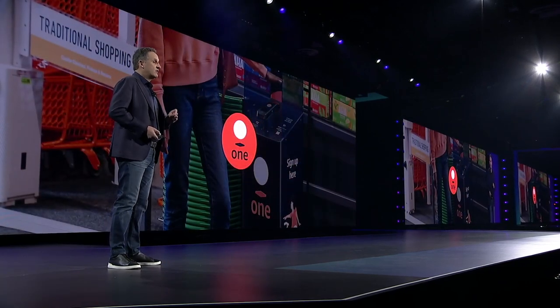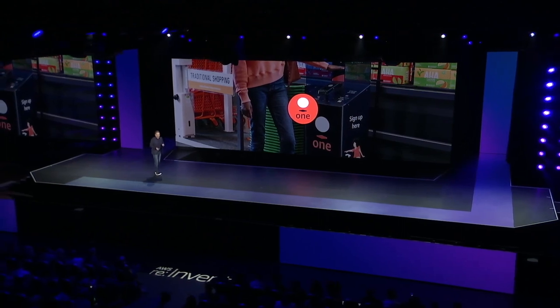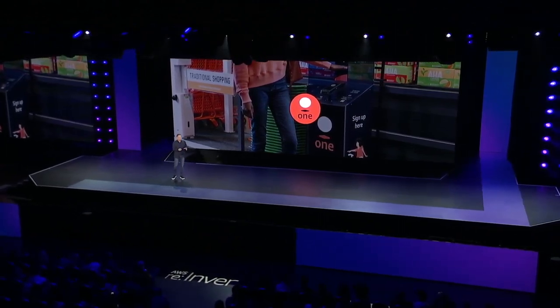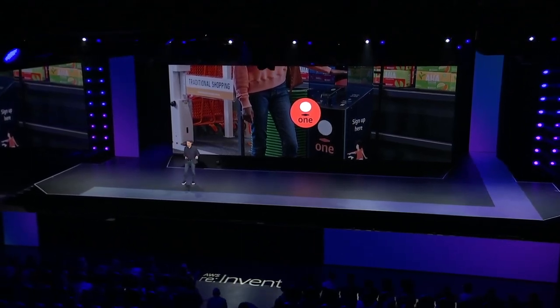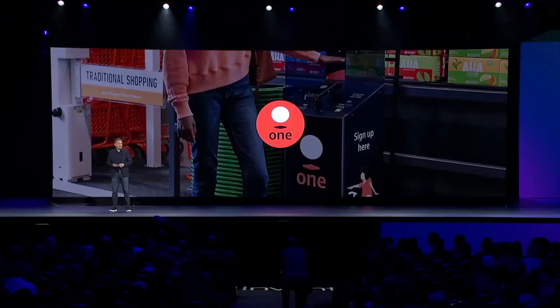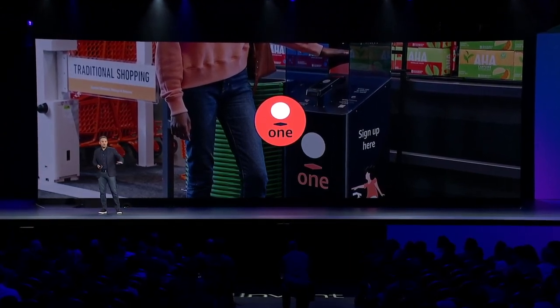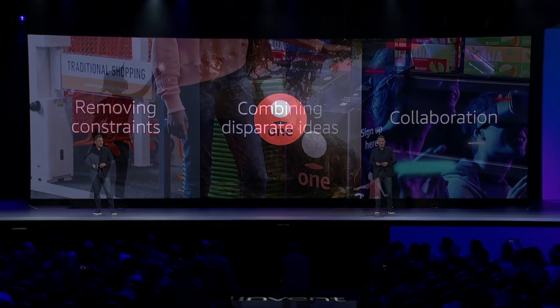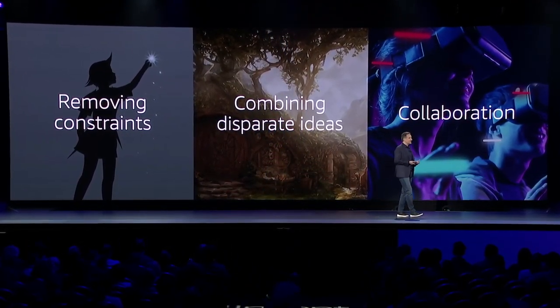We didn't stop there — we started thinking about other places where you have to stand in line, like waiting to get into a stadium or badging into work. This led to Amazon One, a new simple way to identify, enter, and pay with your palm. You can identify yourself and automatically pay to just walk out. You don't even need your phone — you can buy an item or enter a venue with just a wave of your palm.